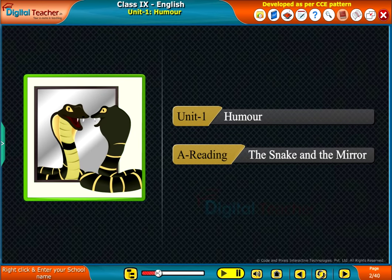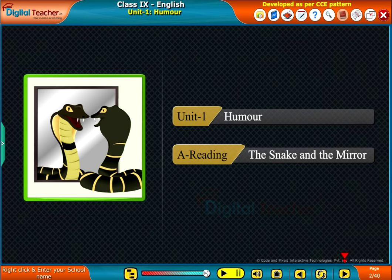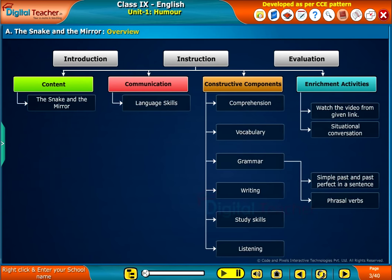Welcome to the reading section, The Snake and the Mirror of the Unit Humor. Let us have a look at the overview. The overview slide consists of three sections, namely Introduction, Instruction, and Evaluation.